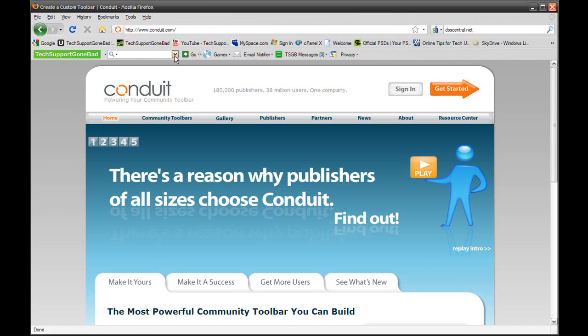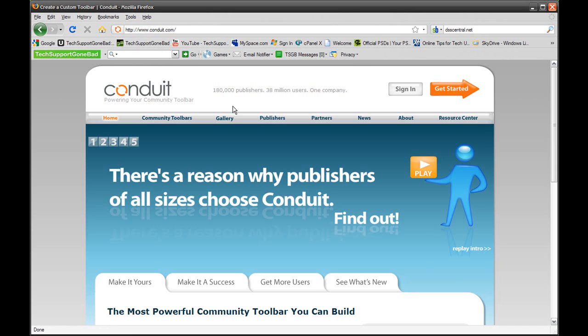First of all, you want to go to a website called Conduit.com. I'm not sure if that's how you pronounce it, but it's spelled C-O-N-D-U-I-T dot com. The link to Conduit.com will be in the video description along with the download link for this toolbar I forgot to mention.